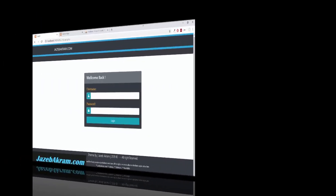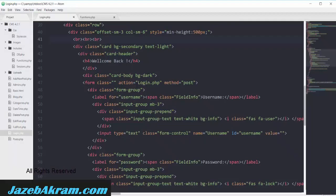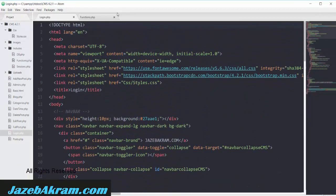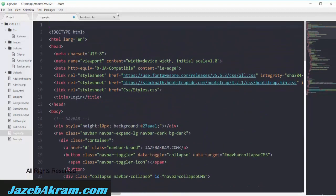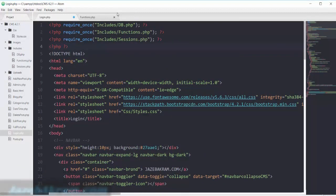Let's add the PHP to this login.php page. First of all we need the basic includes: our database file, session file, and function file.